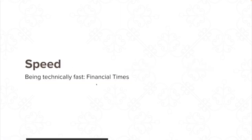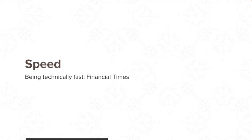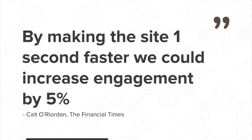Here's an example of technical speed. The Financial Times is a subscription website that's very expensive. They don't have a large budget to target every single user, so they analyze whether a user is worth targeting. They discovered that if a user comes to the website and reads five articles a month, they're likely to be interested, and if they can get those users to nine articles a month, the likelihood of subscribing increased dramatically — they called this the tipping point. By making the site one second faster, they actually increased engagement for everybody by 5%, even users they were not targeting.